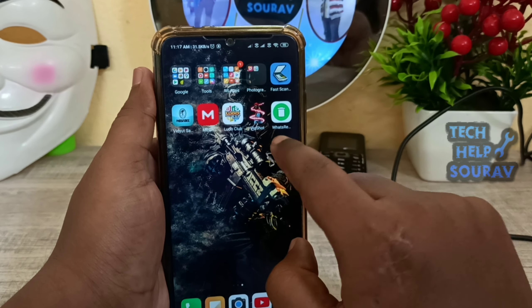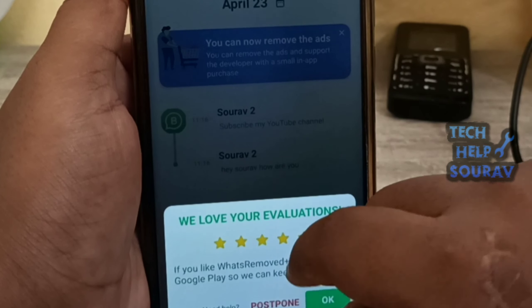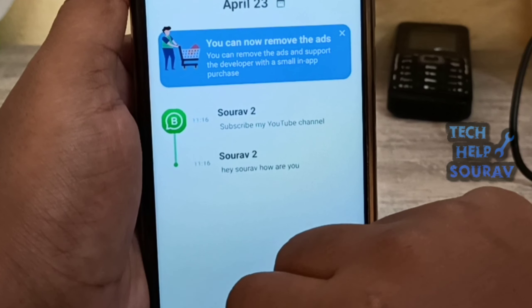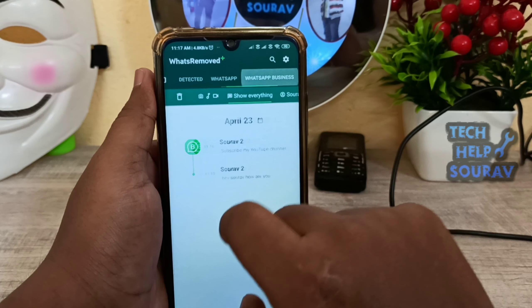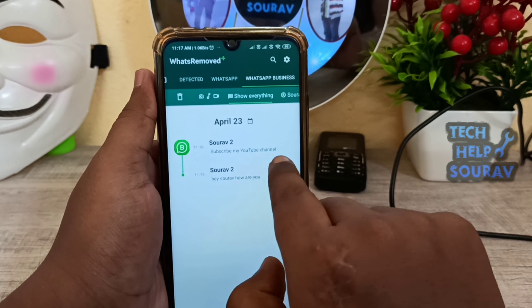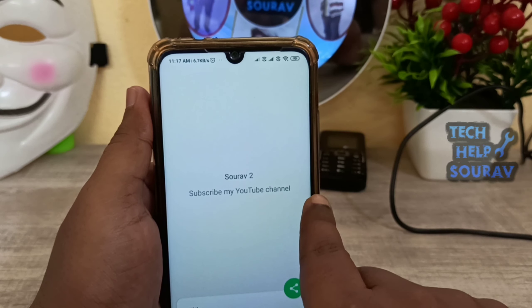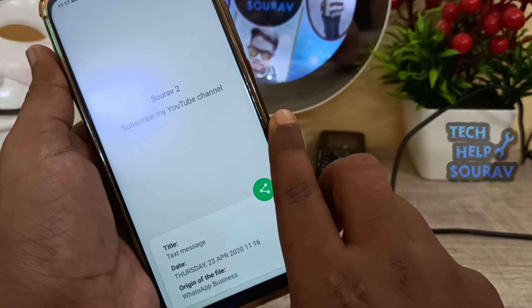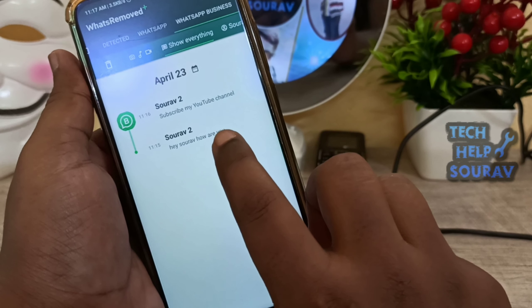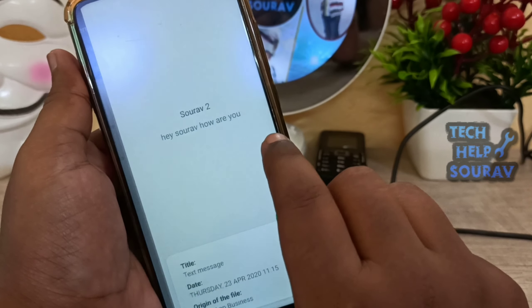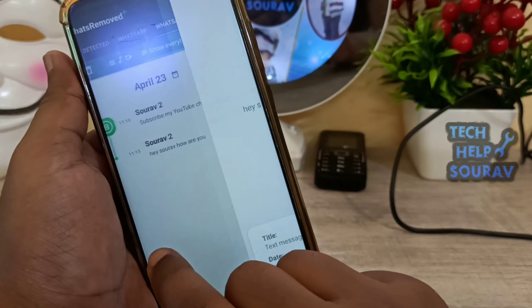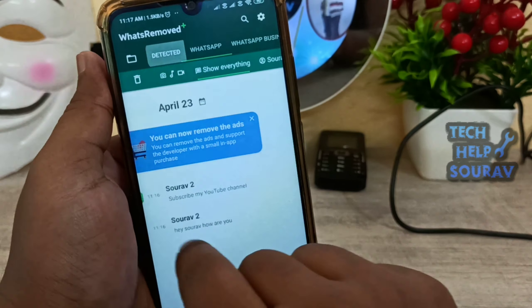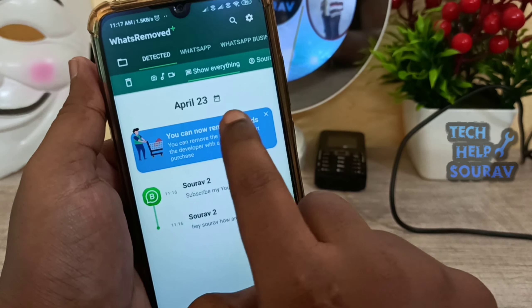To view the deleted messages, open the application. Now you can see all the deleted messages through this application.